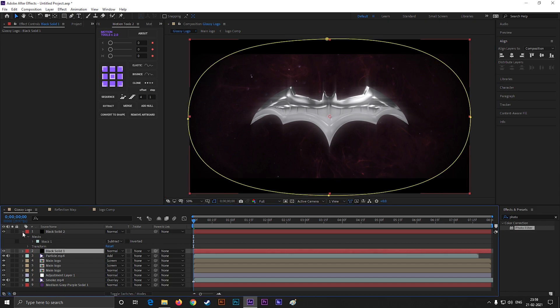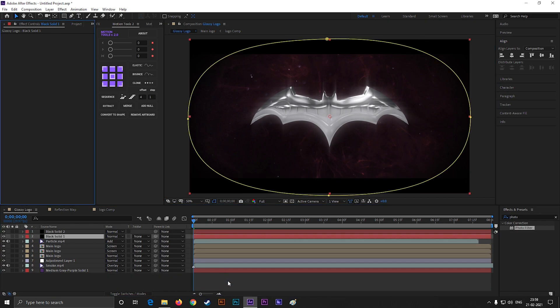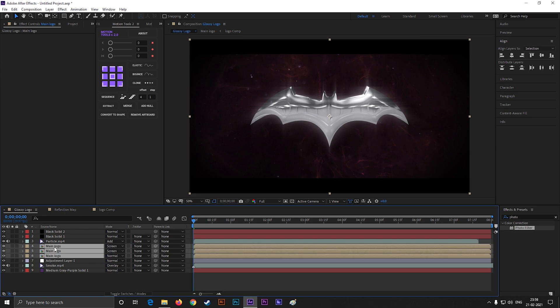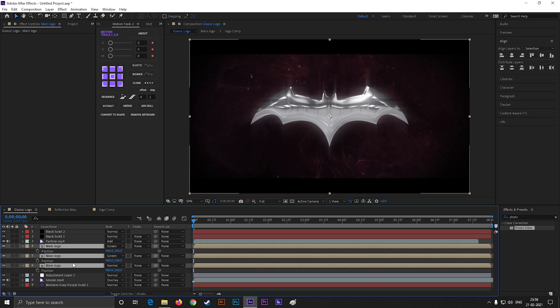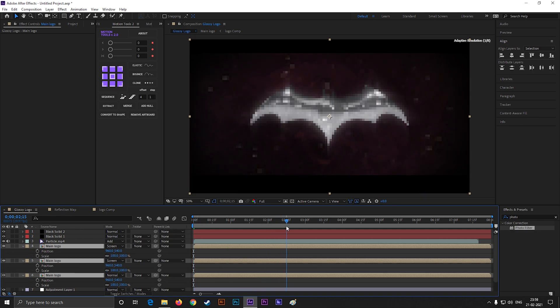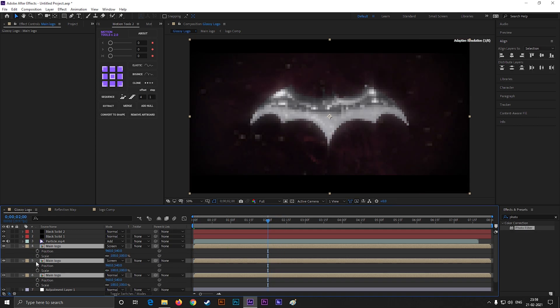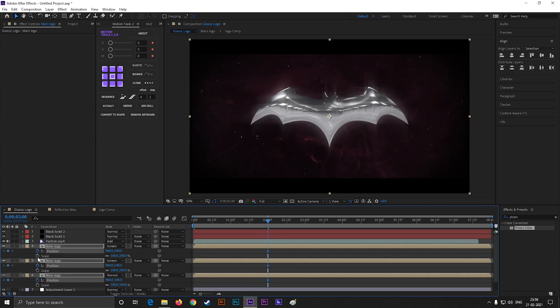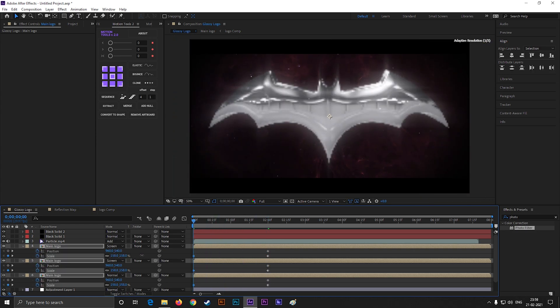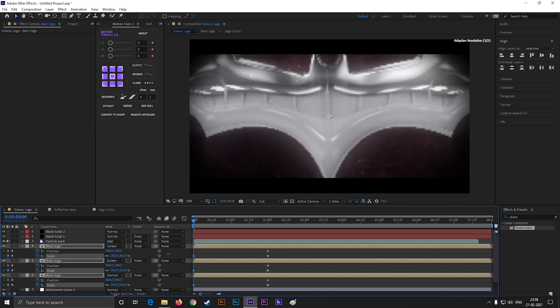Let's give it a final touch. Select all these logo layers and bring position and scale properties. Now go to 2 seconds and add keyframes on both. Then come back to first frames and change the values something like this.